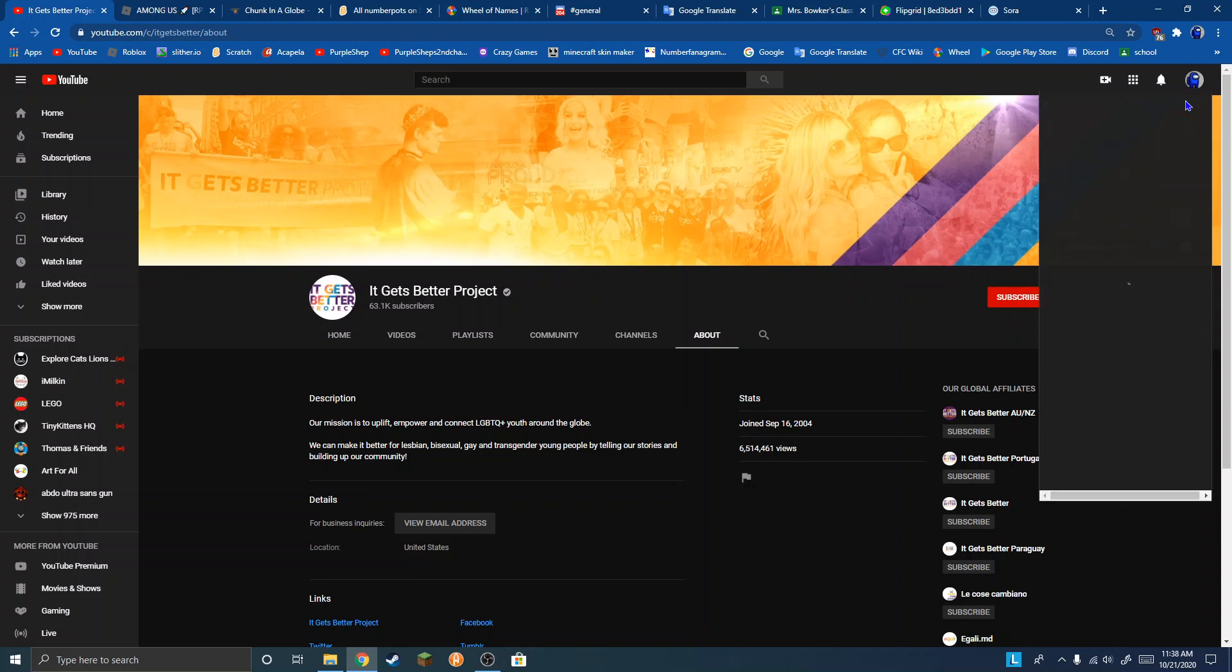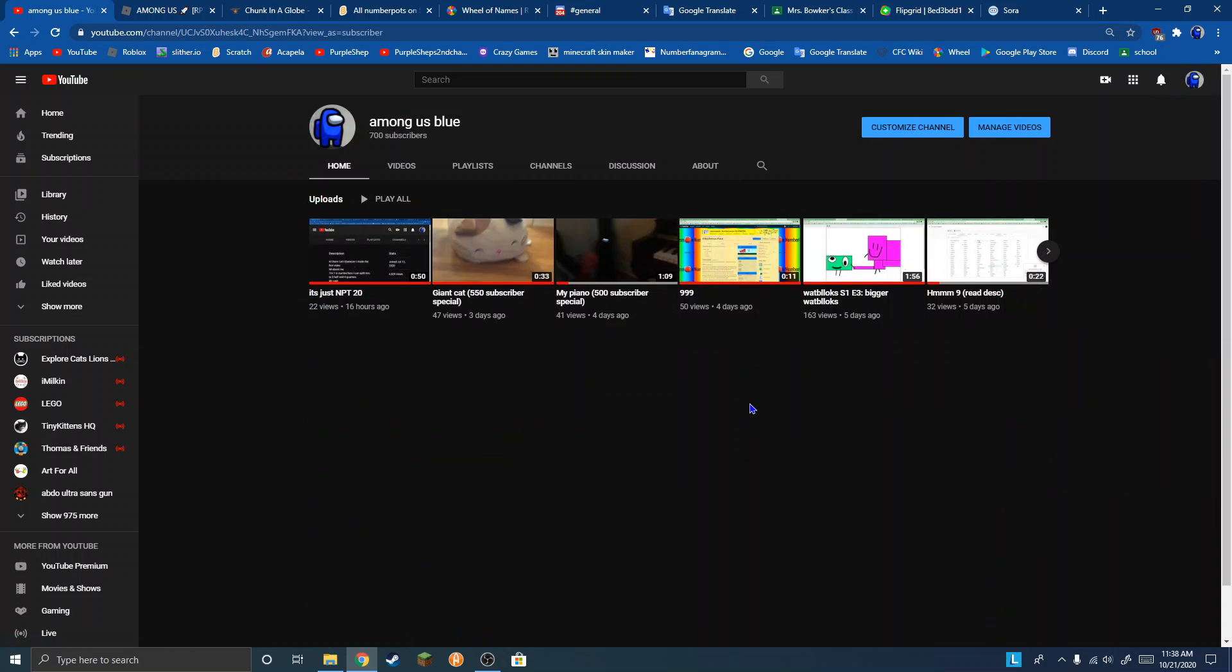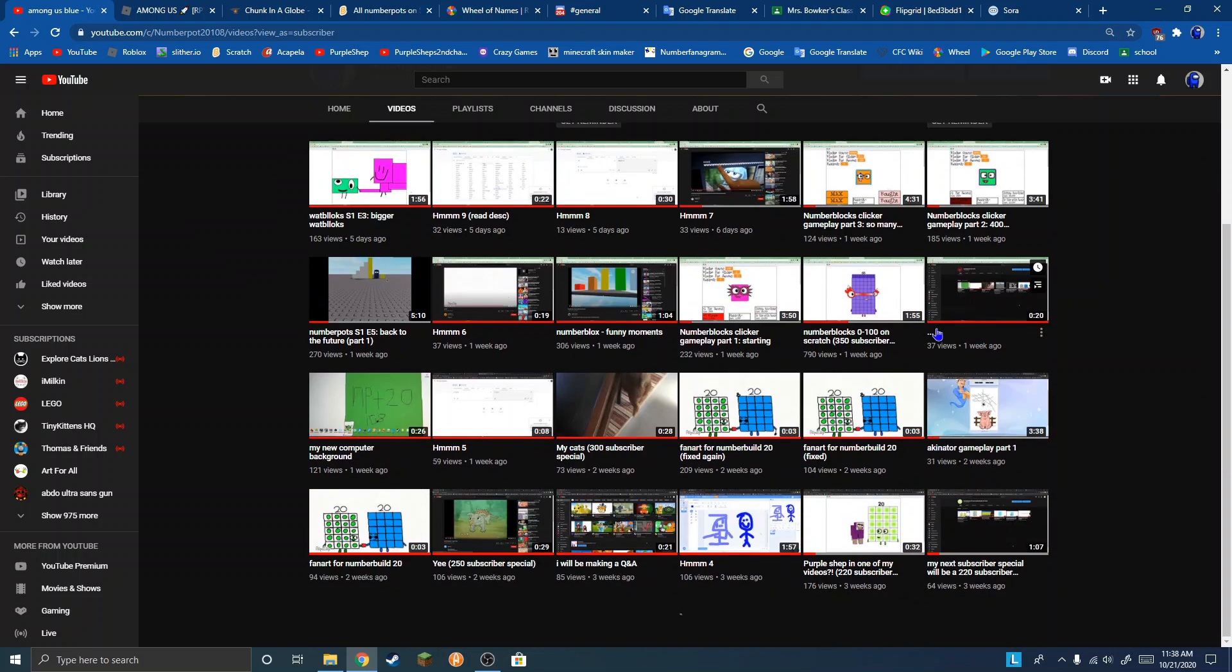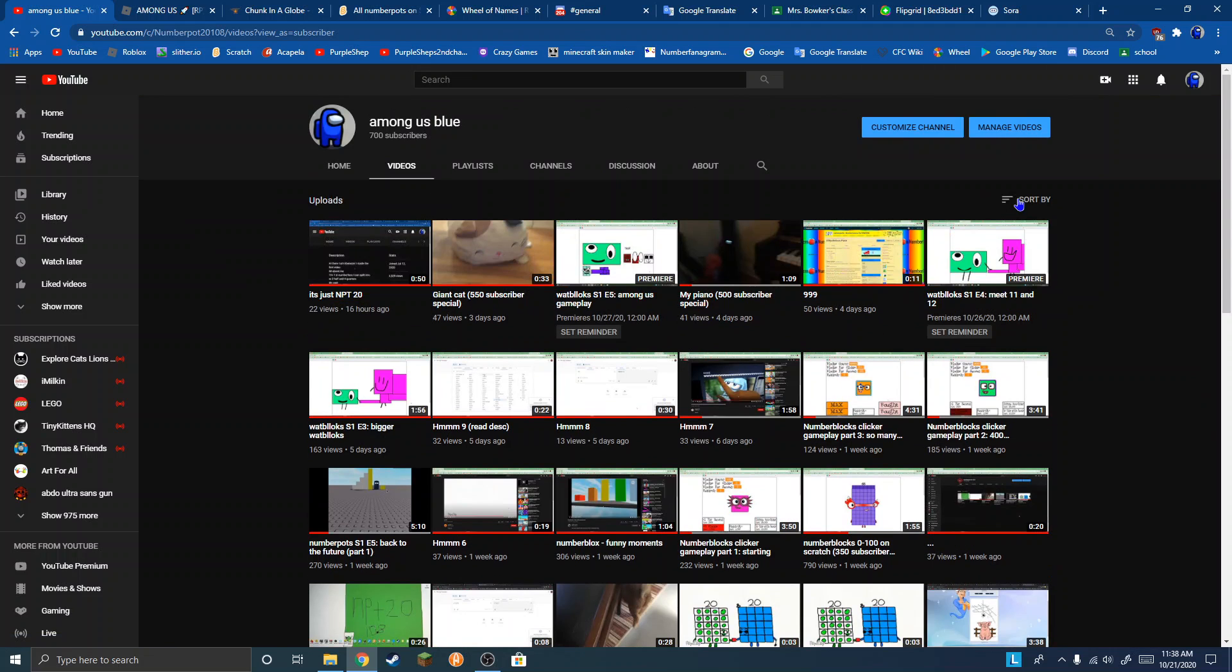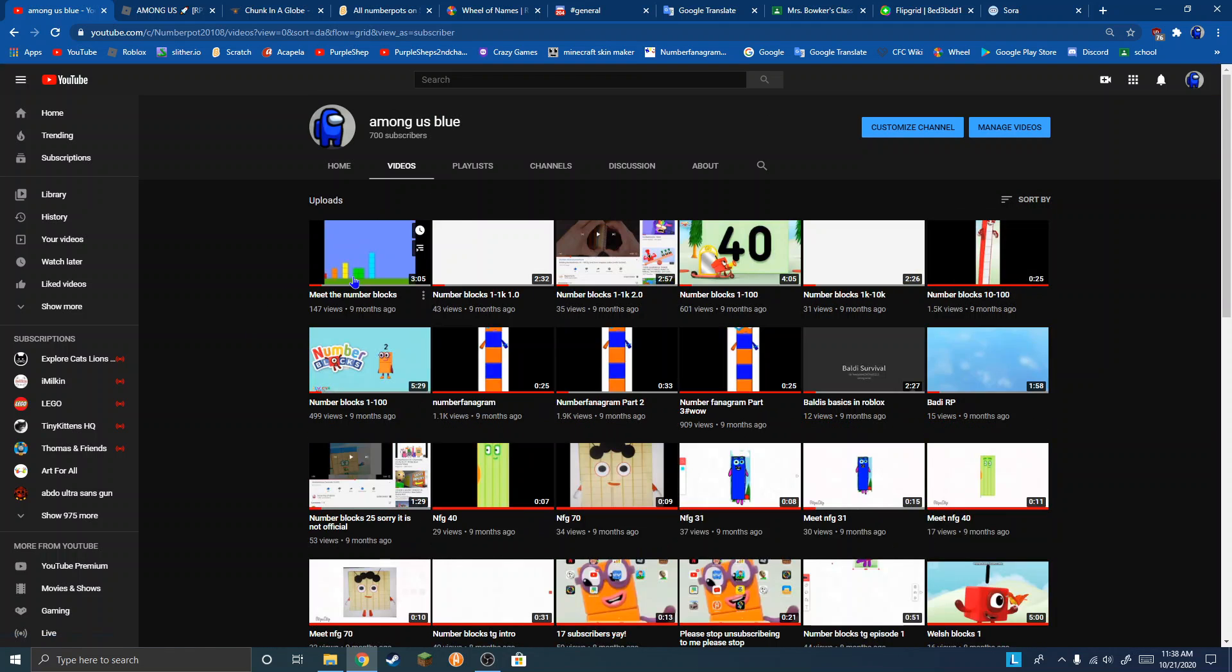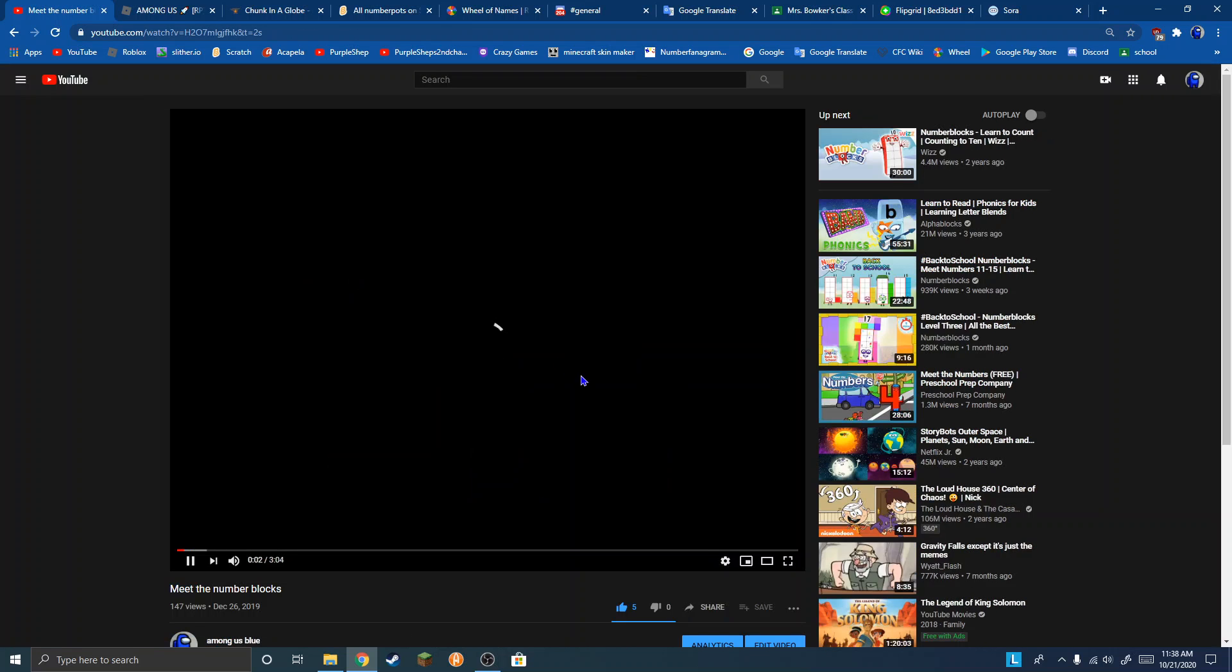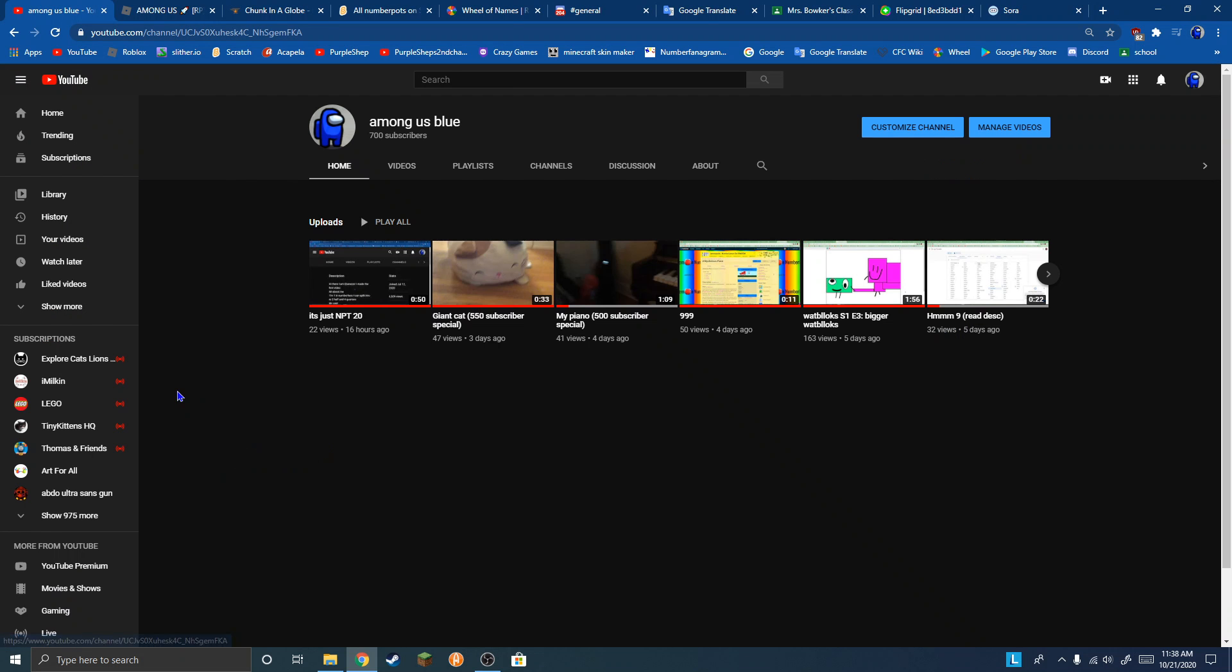Also, look at my channel. This is my oldest video on YouTube. It was uploaded 10 months ago. I've only been uploading for 10 months, and I have 700 subscribers.